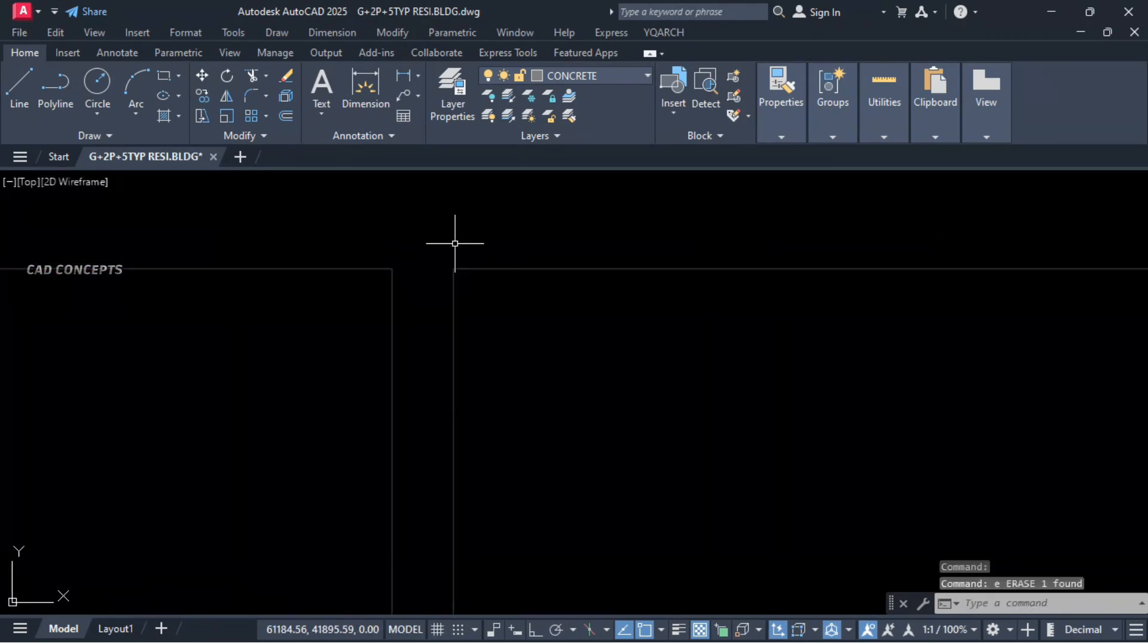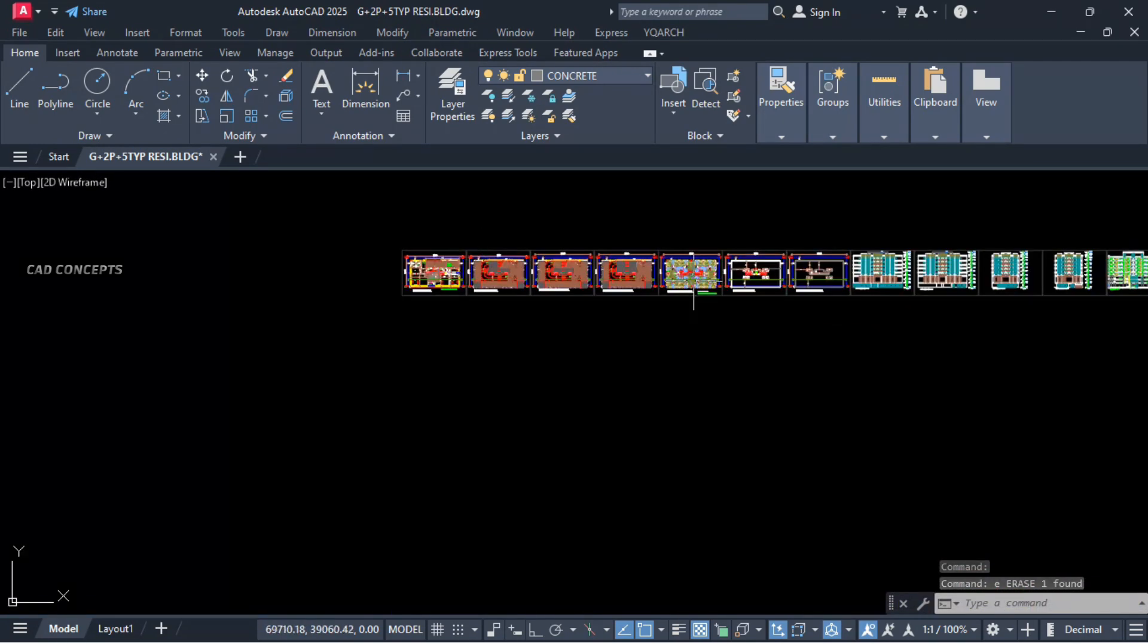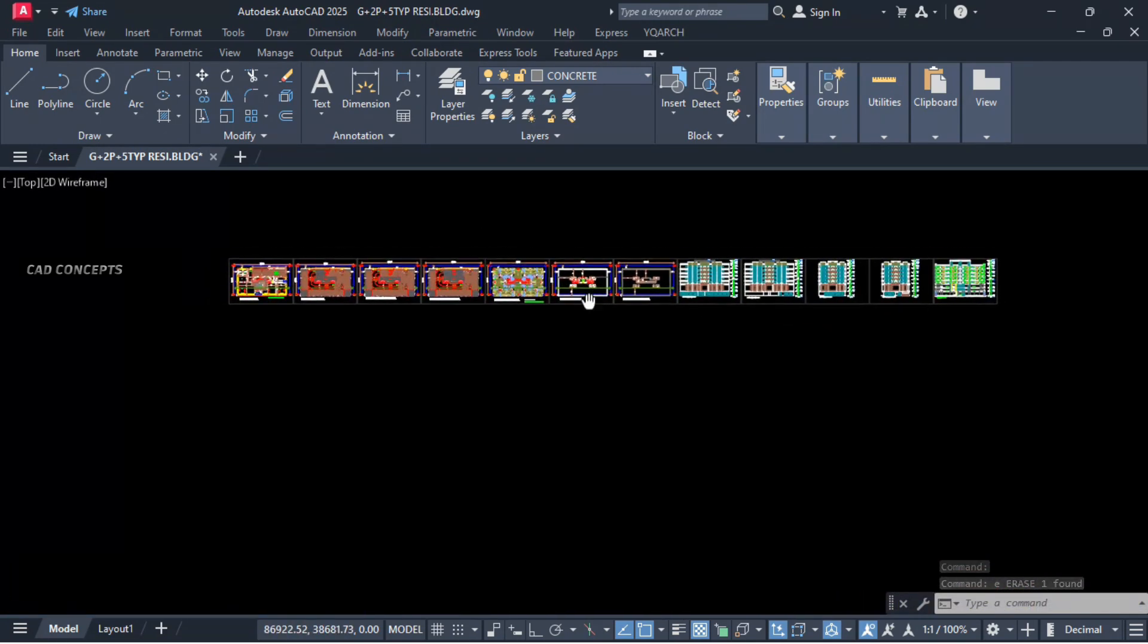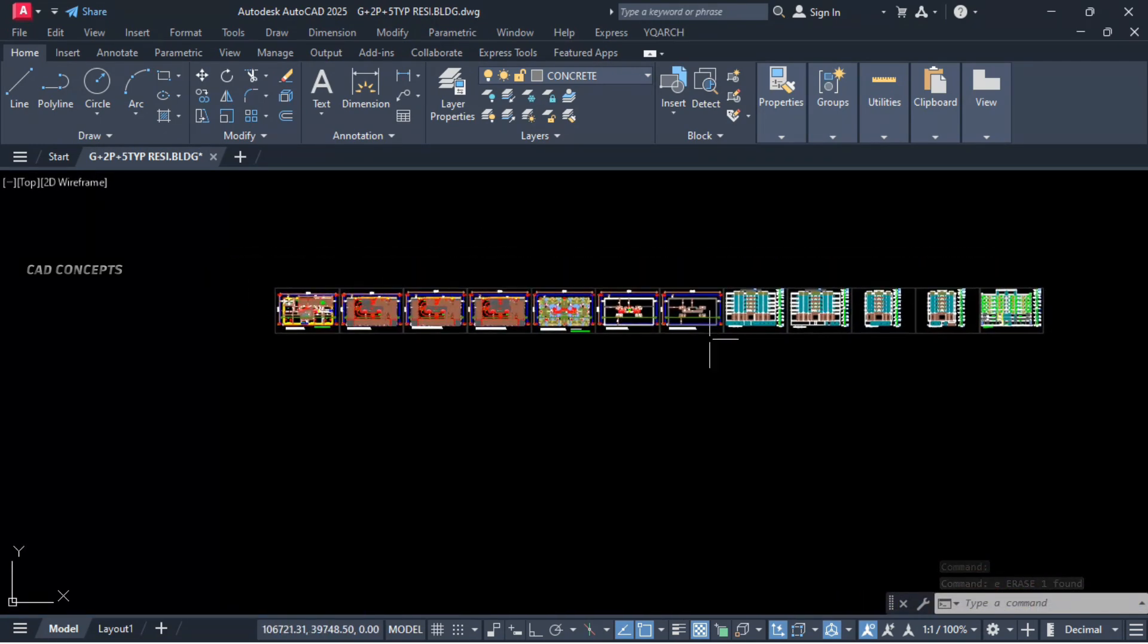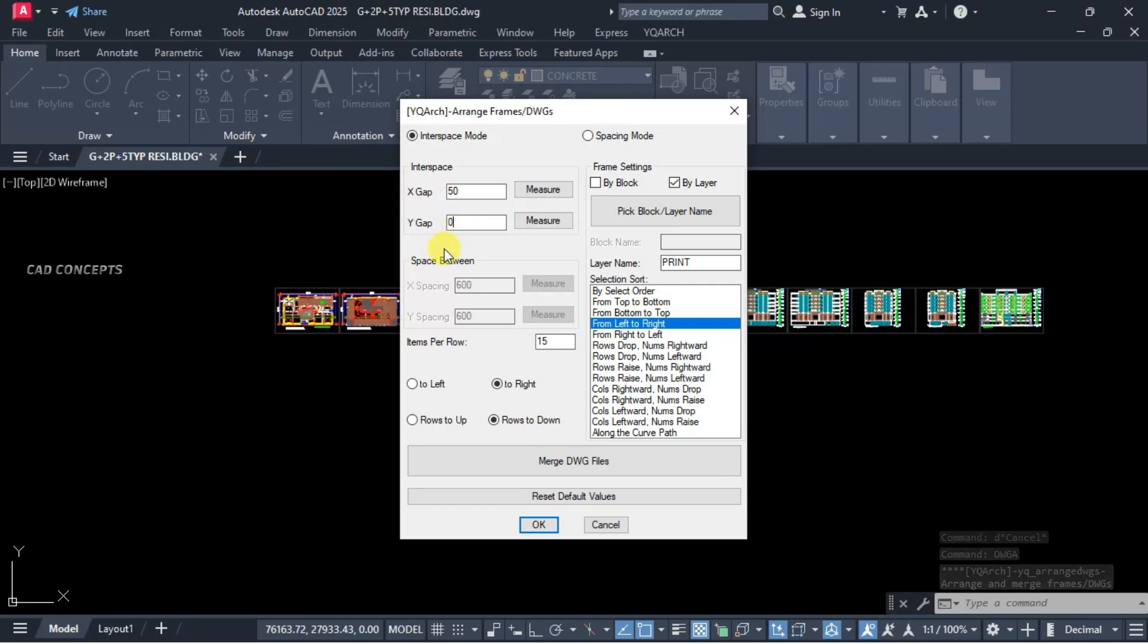Now I want to keep straight to Y. This complete sheet I want to keep in vertical frame. Let this here, DWGA command. Y gap - for now we will keep zero.